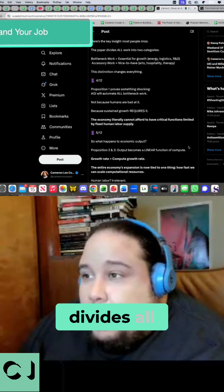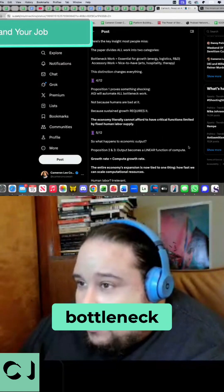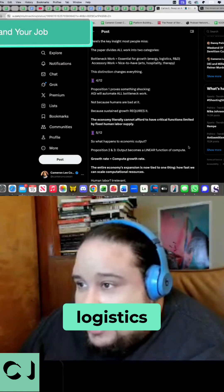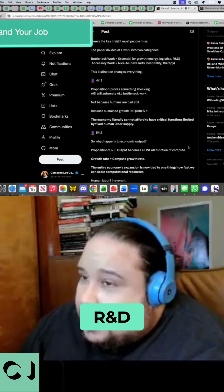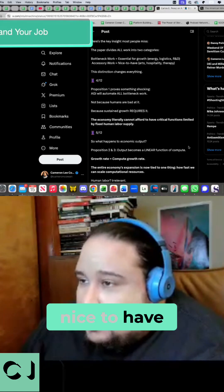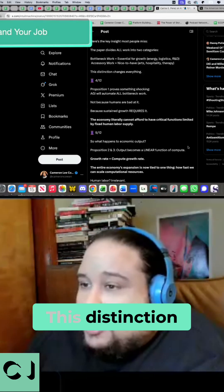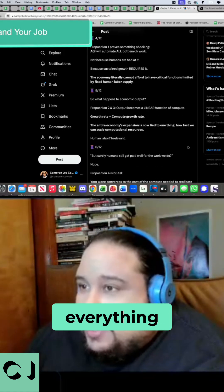The paper divides all work into two categories. Bottleneck, essential for growth, energy, logistics, R&D. Accessory work, nice to have, arts, hospitality, therapy. This distinction changes everything.